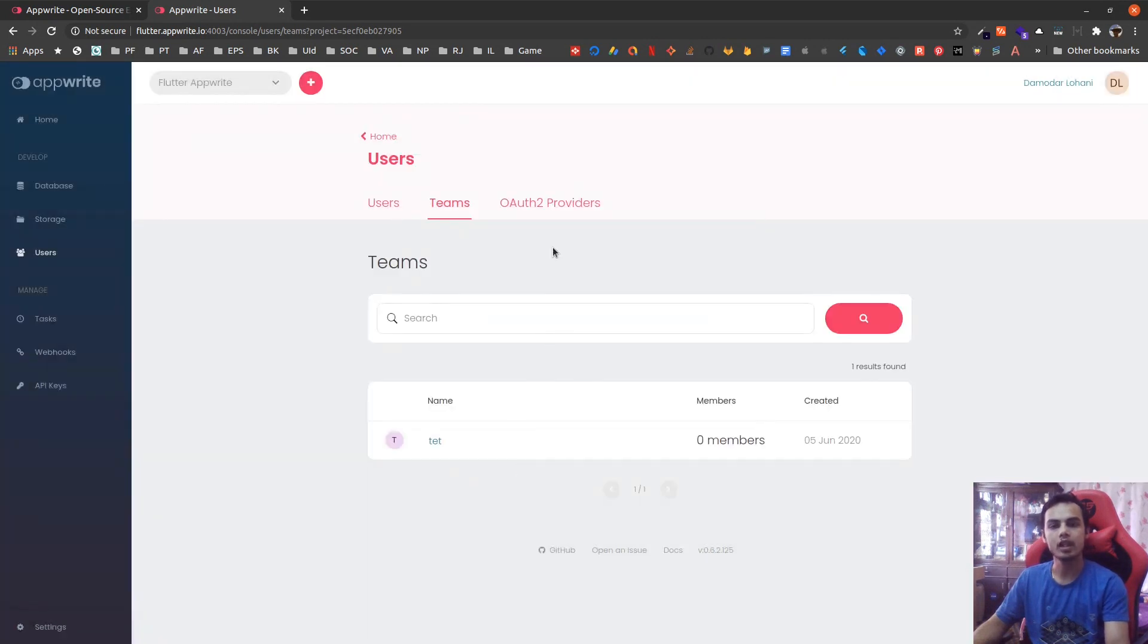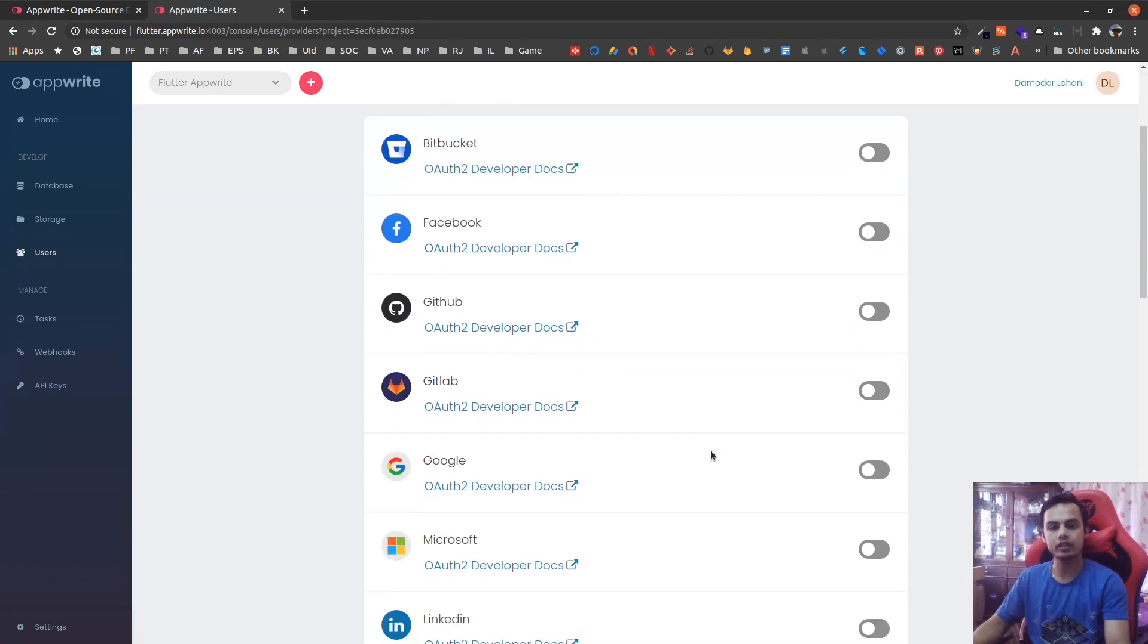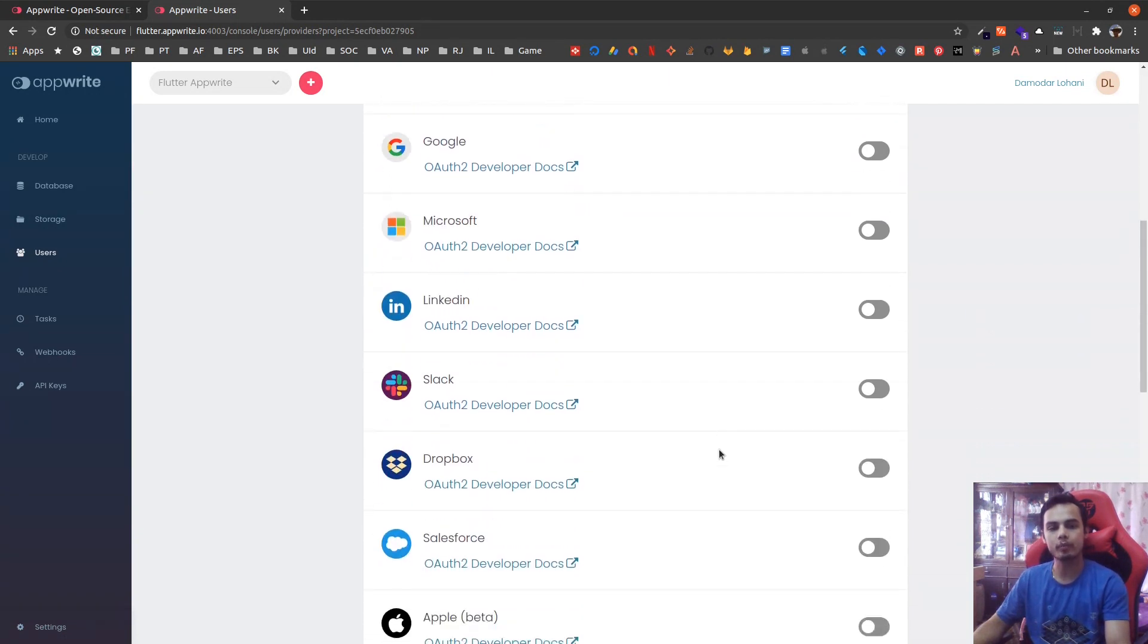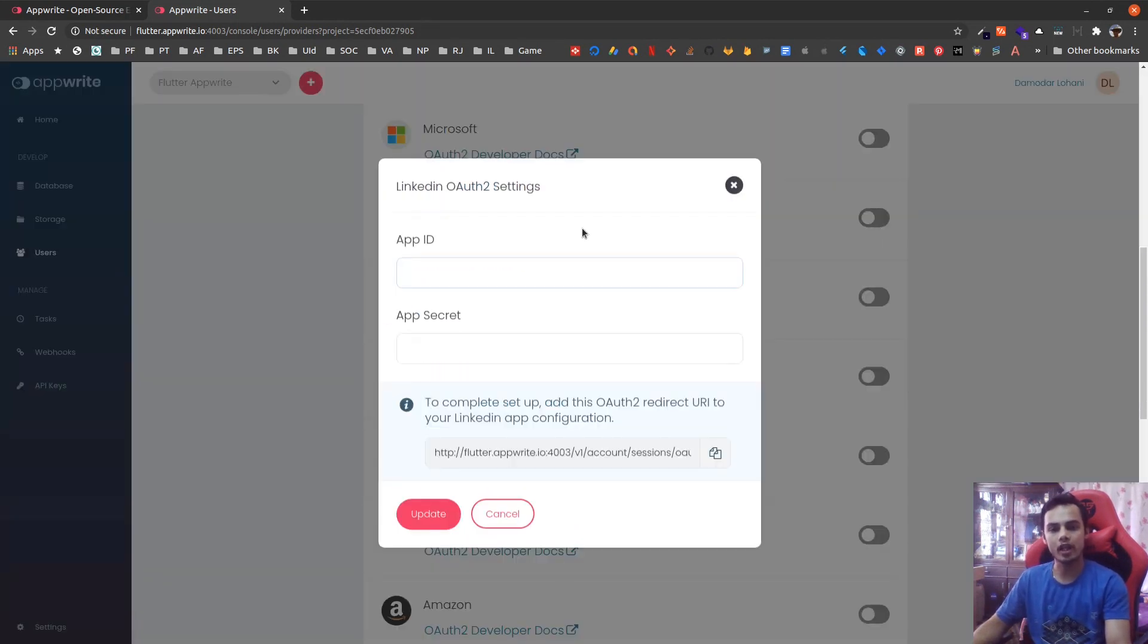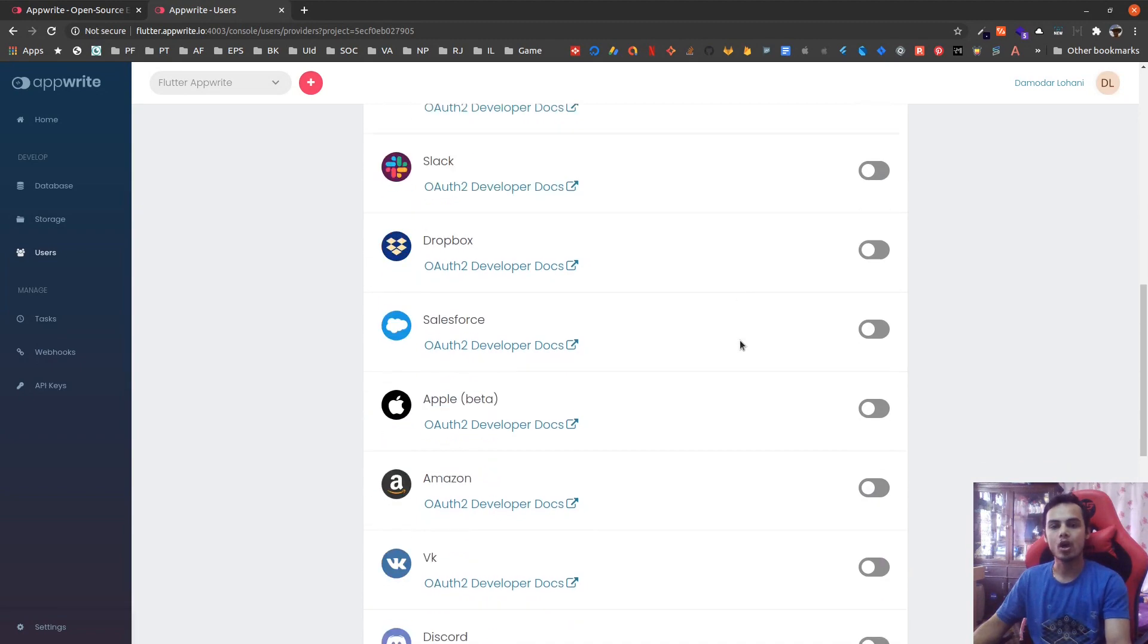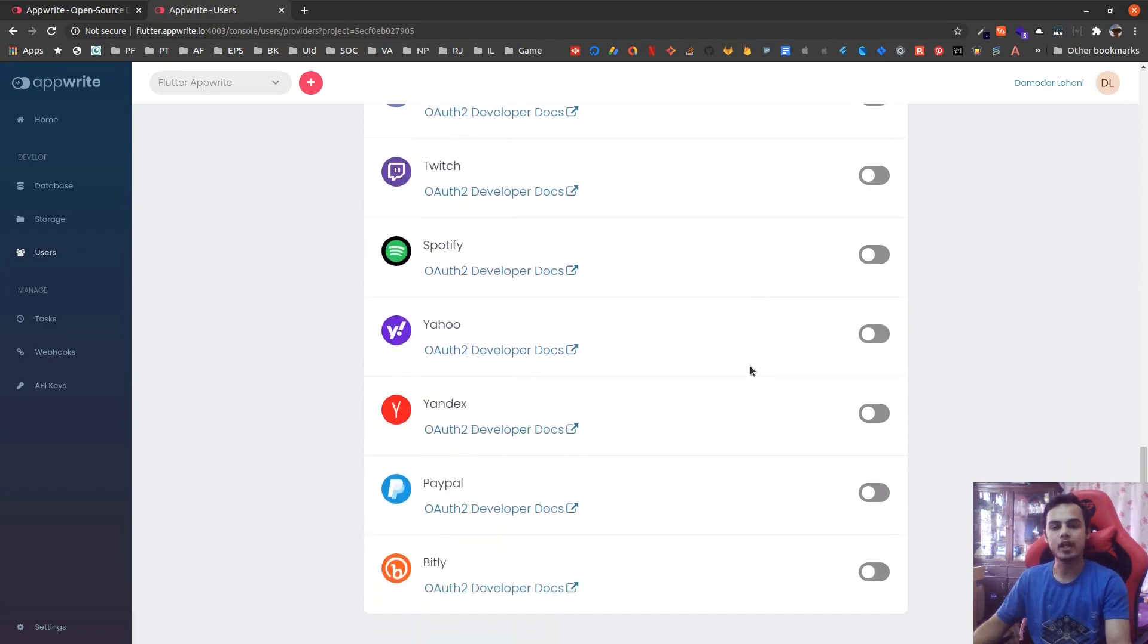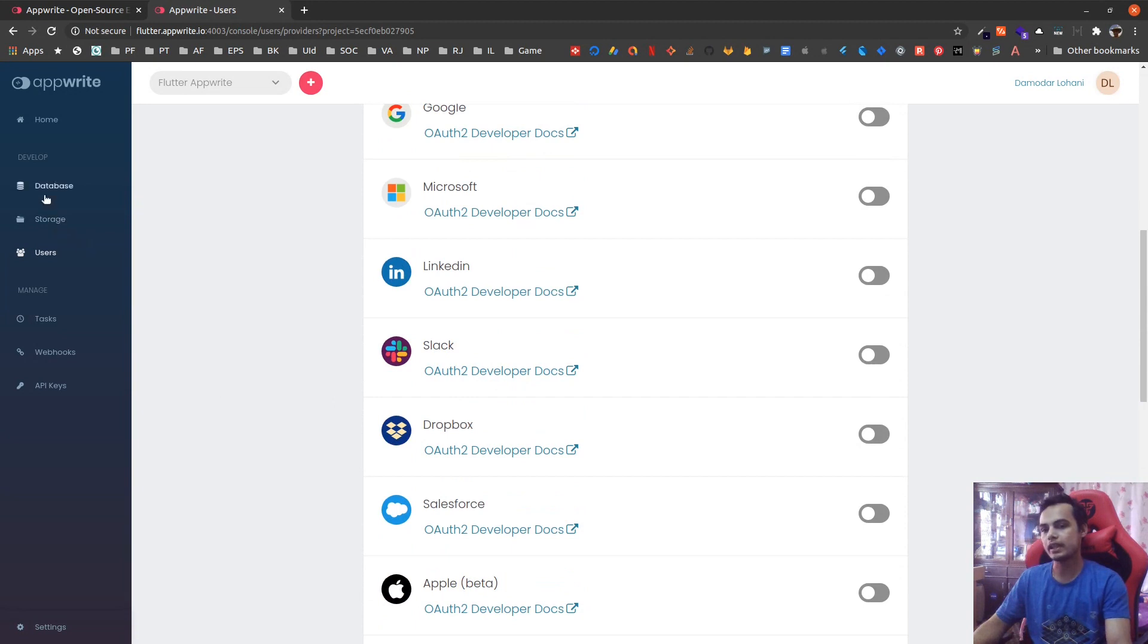There are lots of OAuth providers for authentication that are already supported. You can turn this on and provide setup for each OAuth provider individually. These are already available and more are coming.